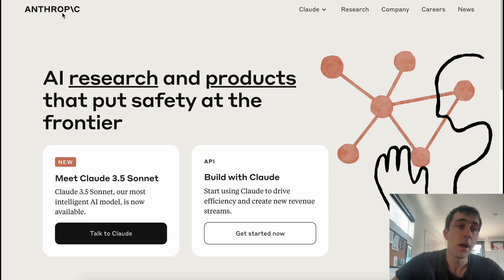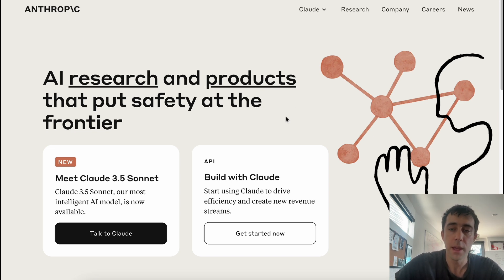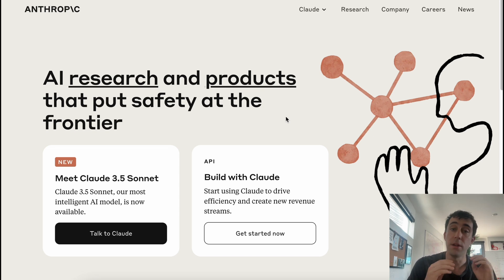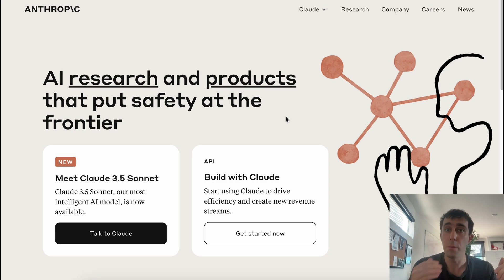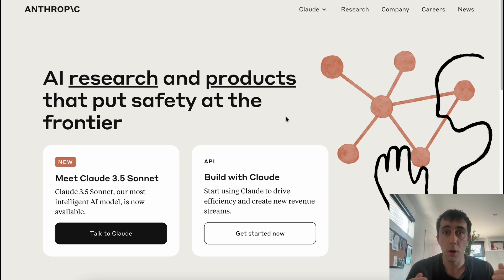So here we are at the website for Anthropic, Anthropic.com. Anthropic is the company that makes and develops all these Claude models, the same way that OpenAI makes GPT-4 and GPT-4o mini.